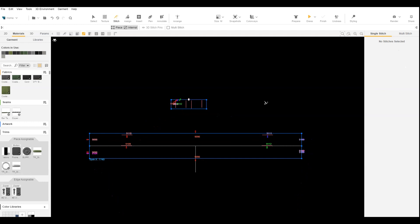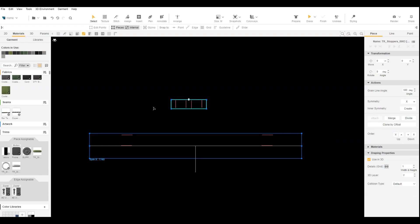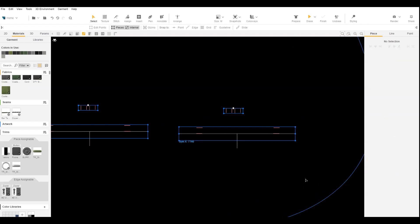Before we can dress, we need to set the layer order of the 3D object. Since we added them as standalone objects, they will also have a layer. Now we can dress.